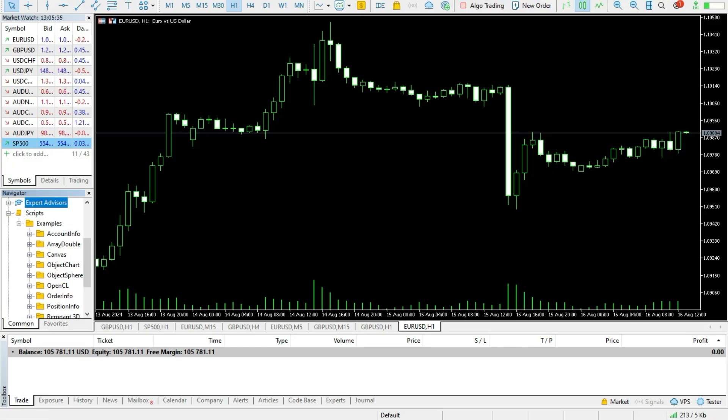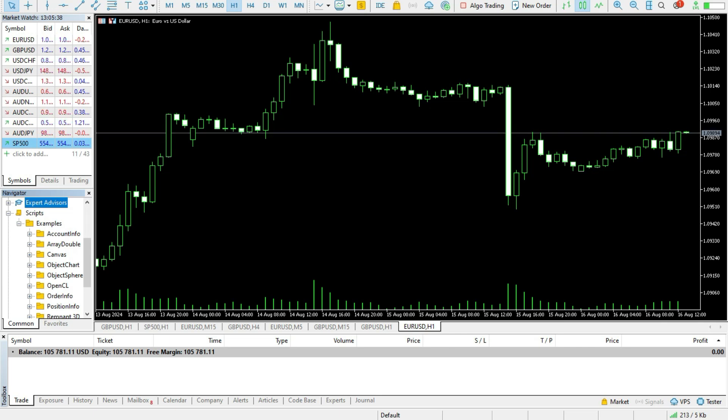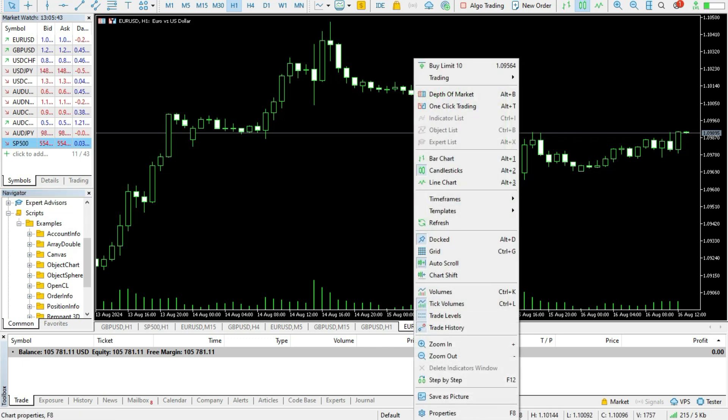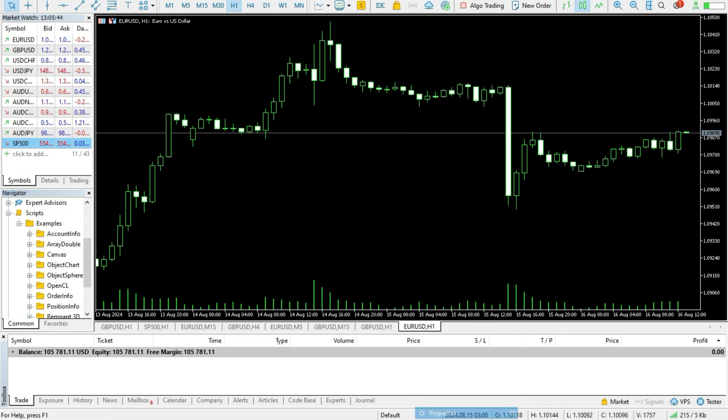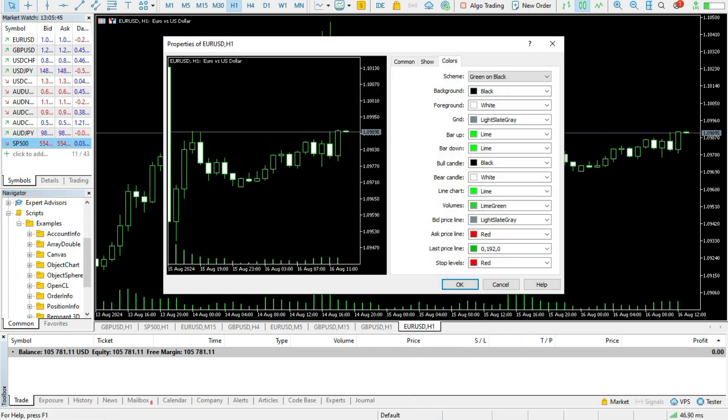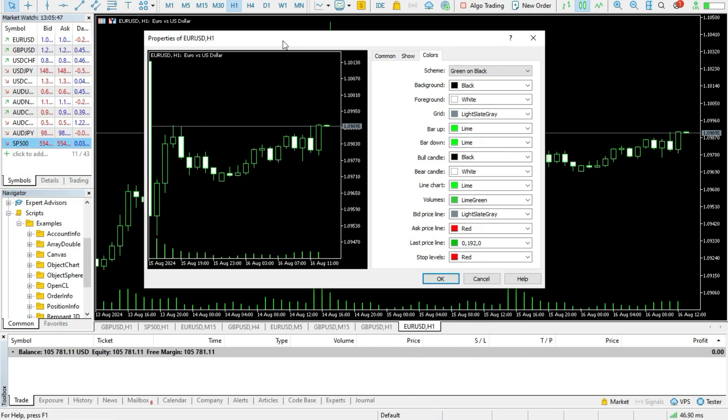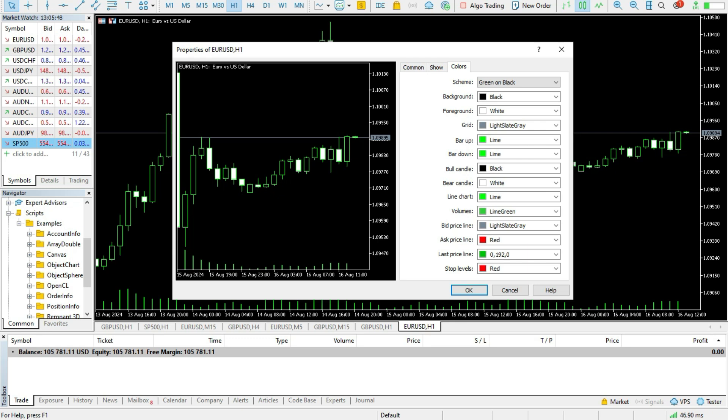Here I am in my MetaTrader 5 platform. Of course, everything is the same in MetaTrader 4. What you can do, you can just press the properties or press F8 and you will get the properties of EURUSD.